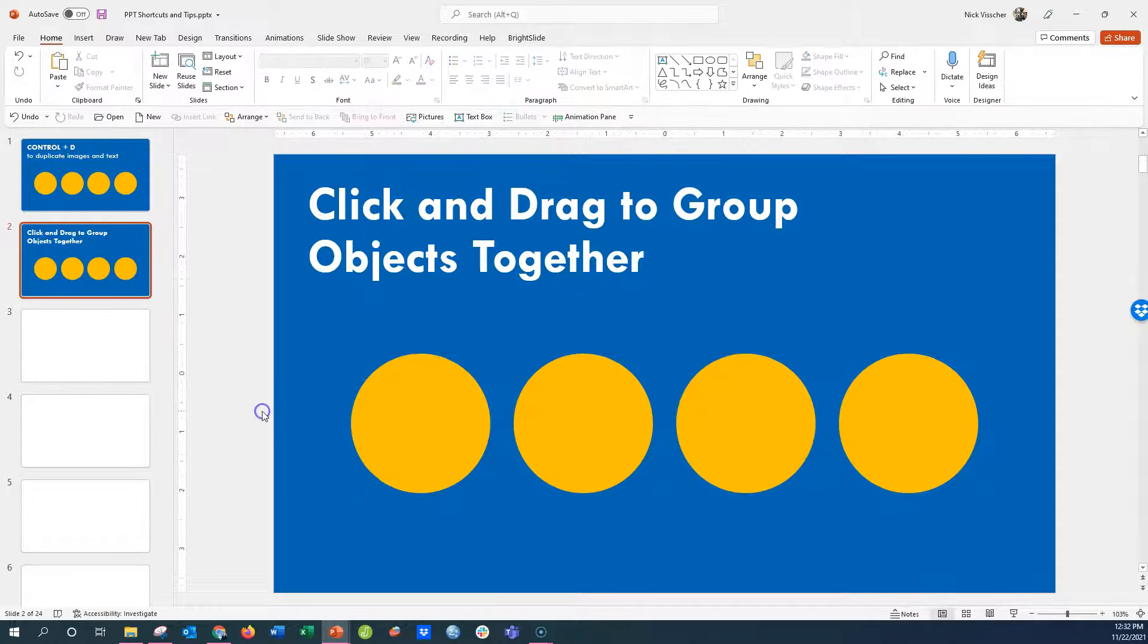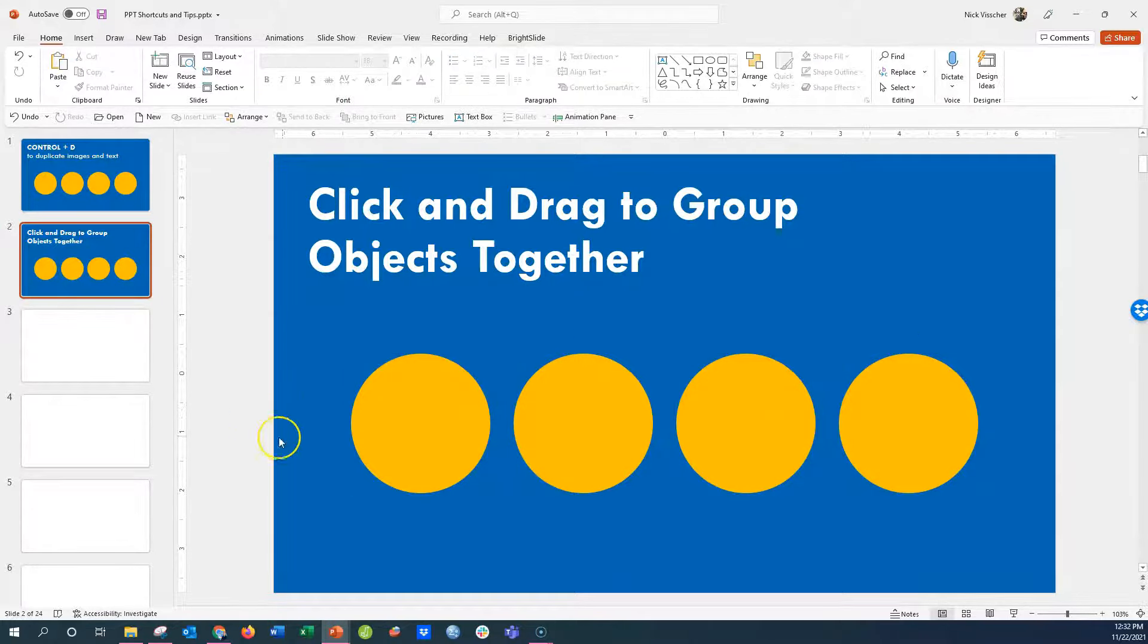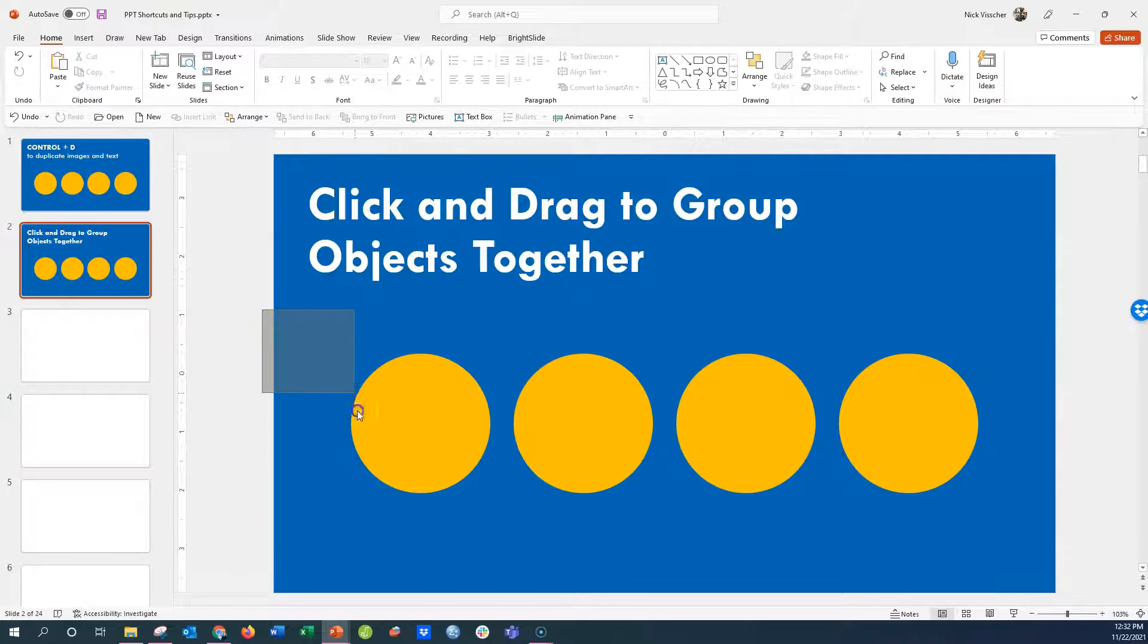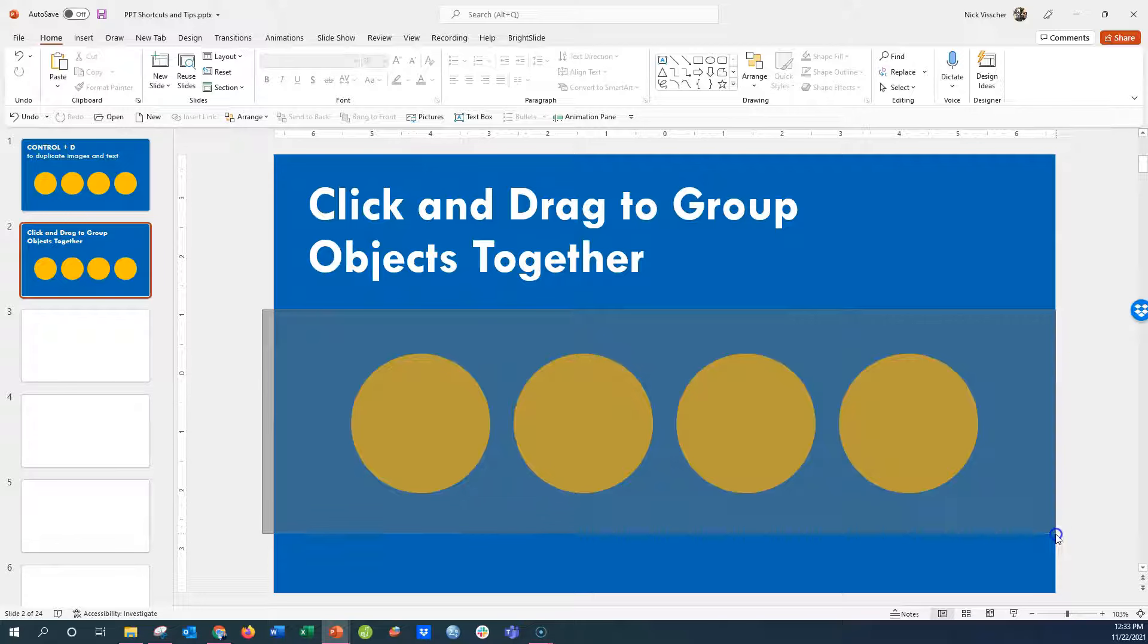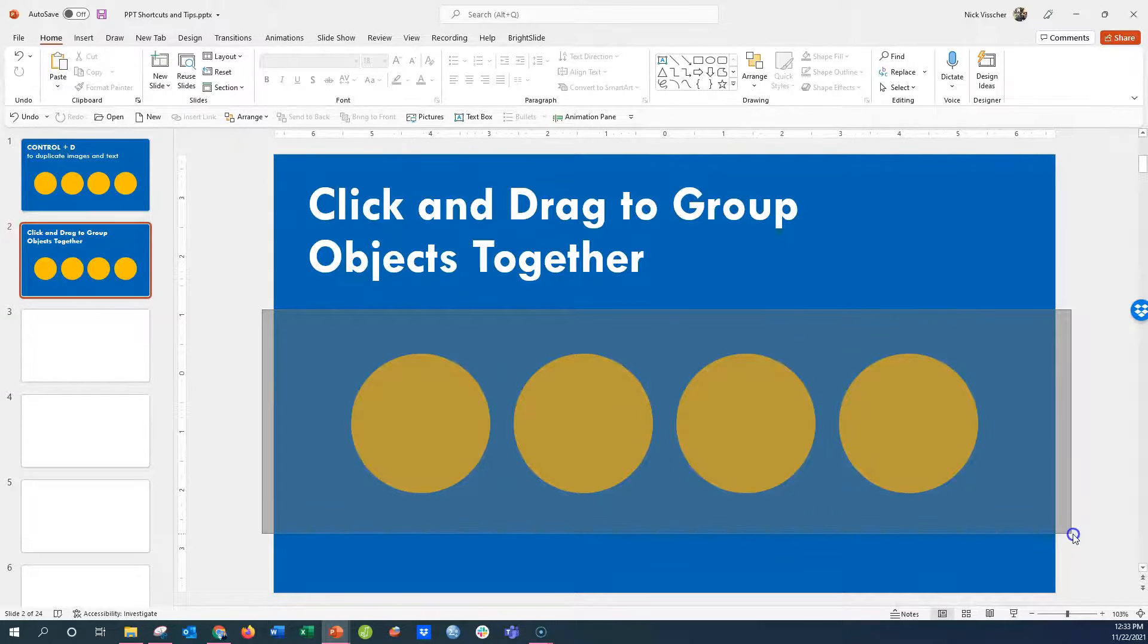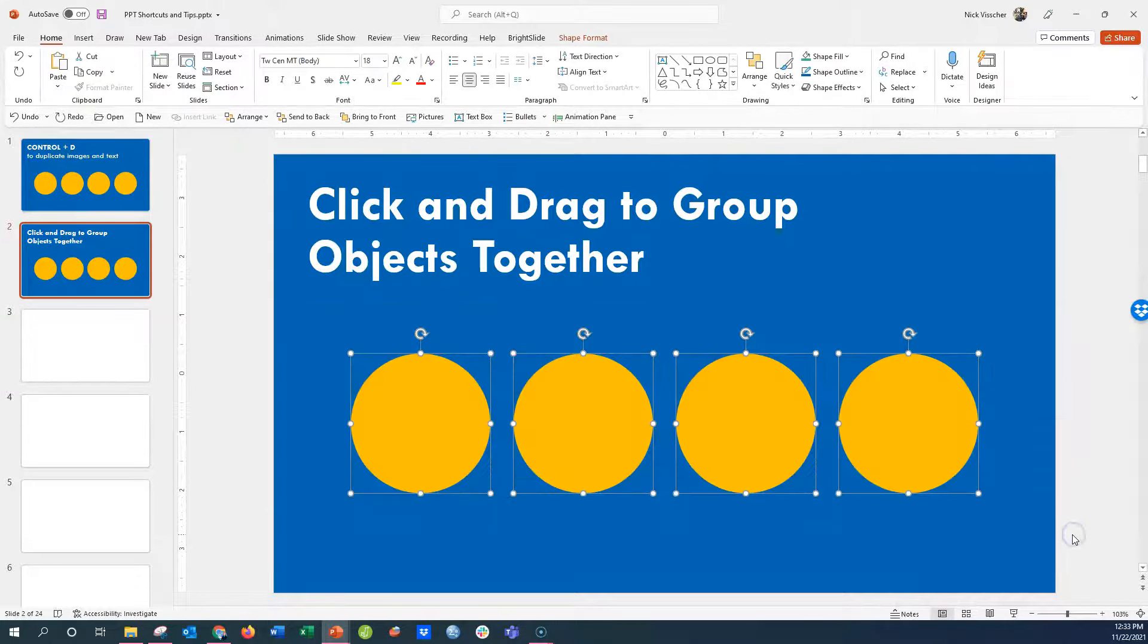But in PowerPoint, everything is a blank slate, and all you need to do is take your mouse cursor, click and drag. Make sure all of the edges are within that highlighted area that you see right there.